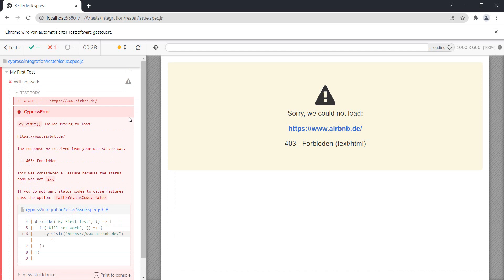I mean, you can try it yourself. On your normal browser it does work - if you do airbnb.com or airbnb.de it will work - but for some reason it doesn't work when you try to do this in Cypress.